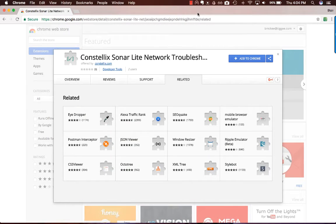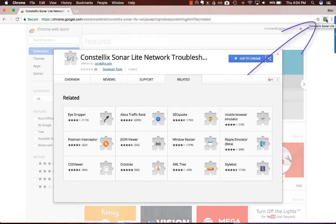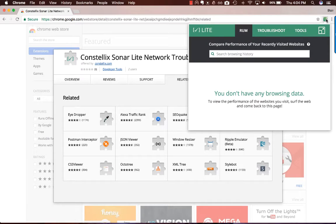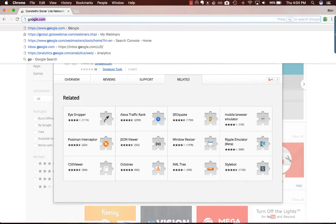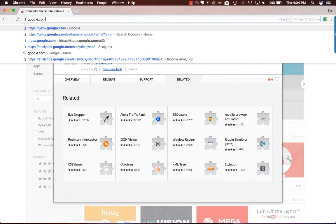To start using the RUM tool, come over here and click on the SonarLite icon and open the extension. Currently we don't have any browsing data, so what we need to do is visit different websites in order to gain information.